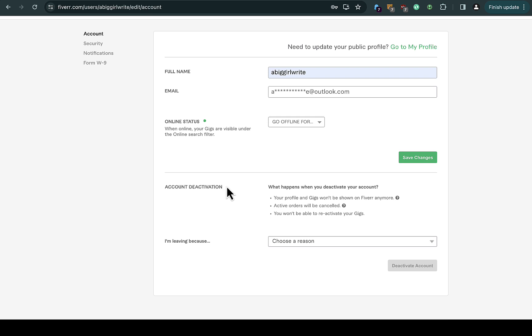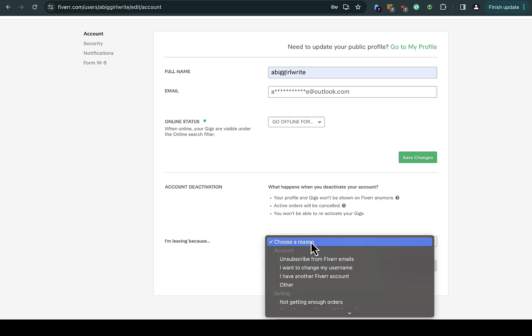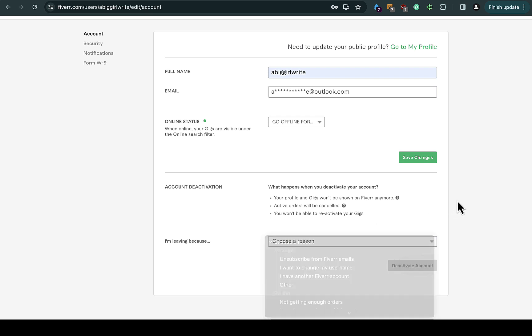You can see this particular page right here. If you deactivate your Fiverr account, I'm not really that sure you can reactivate the account again. As you can see right here, you won't be able to reactivate your gig again, which means once you deactivate your account and choose your reason for deactivating, there won't be any way for you to open that account again.